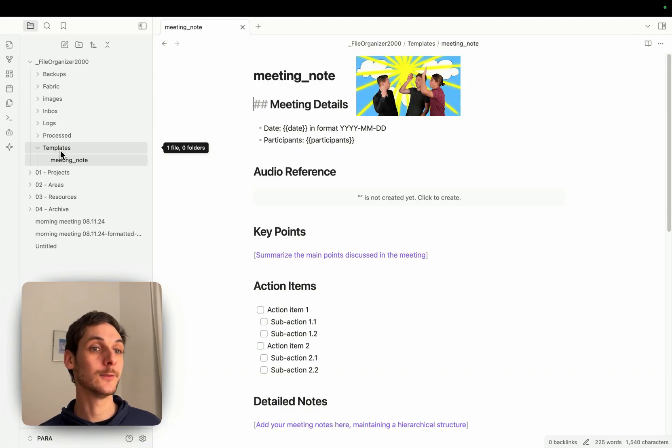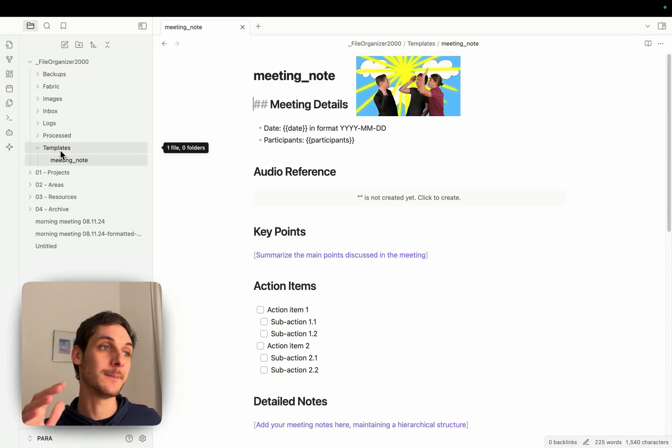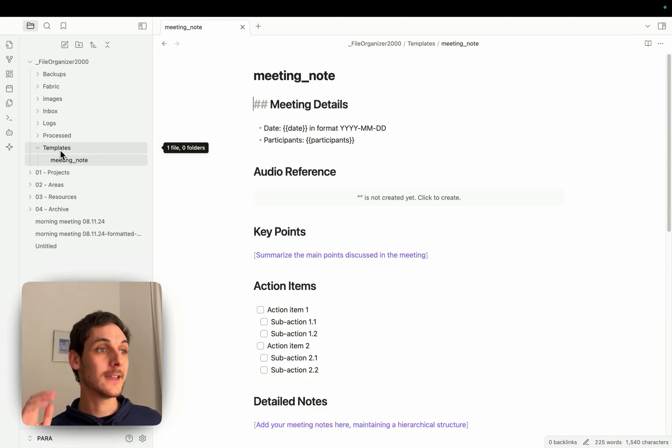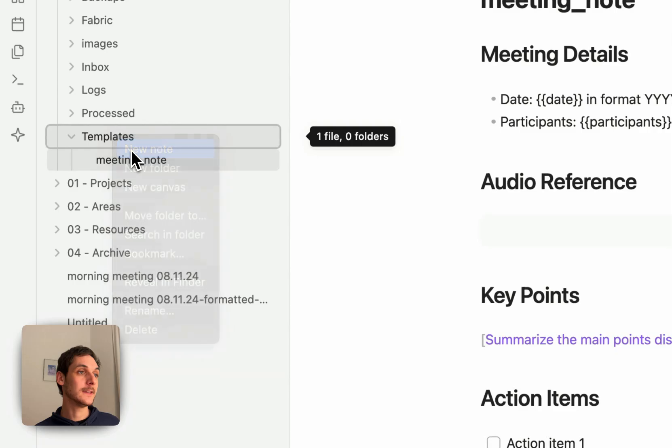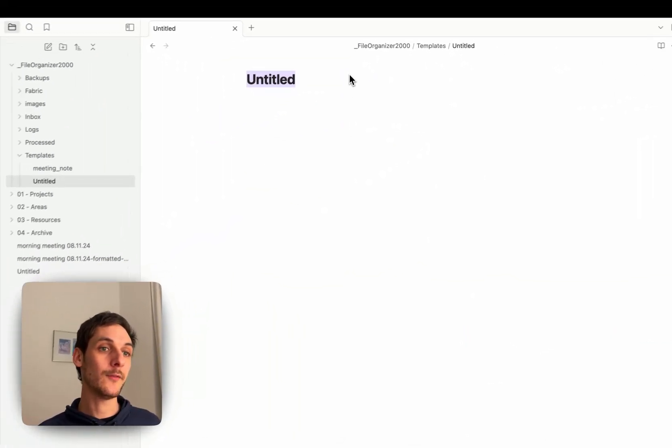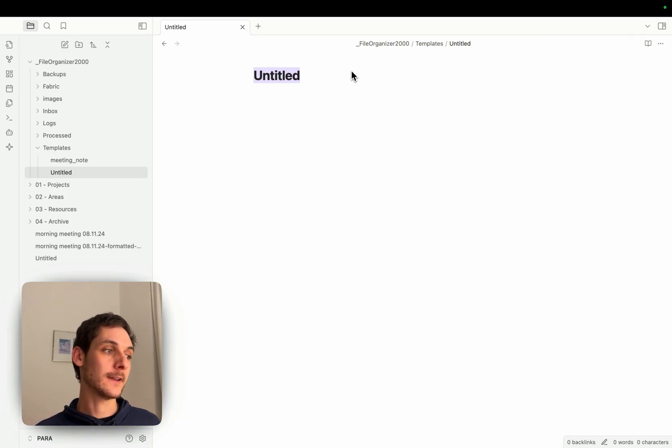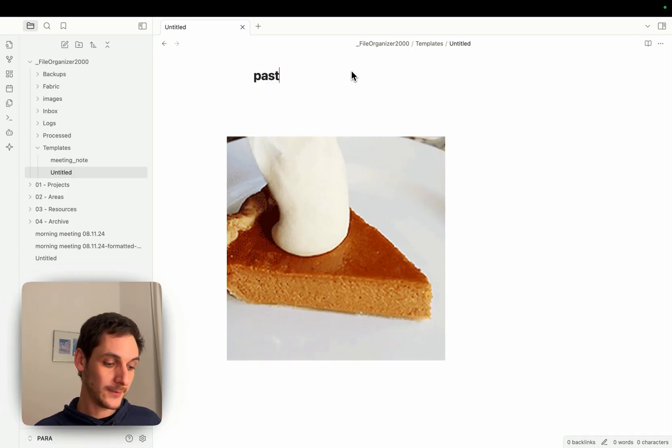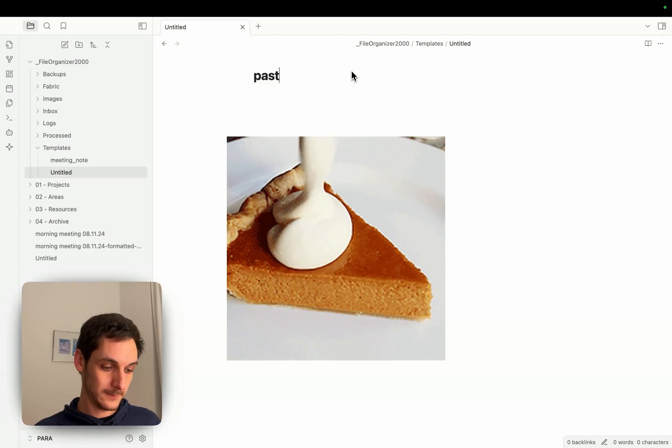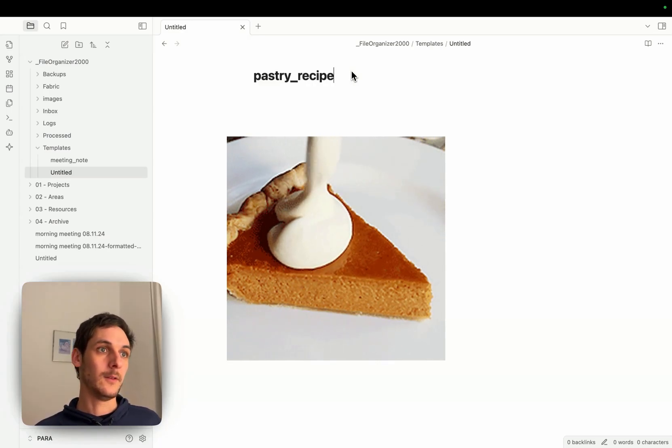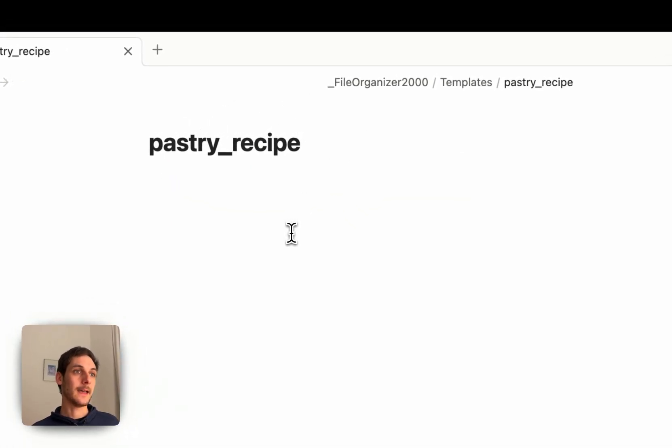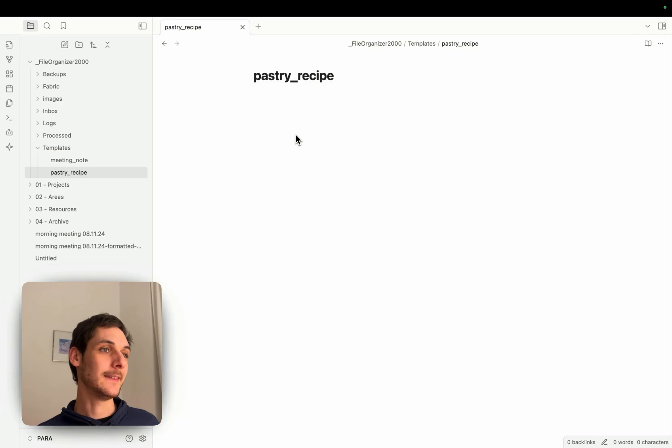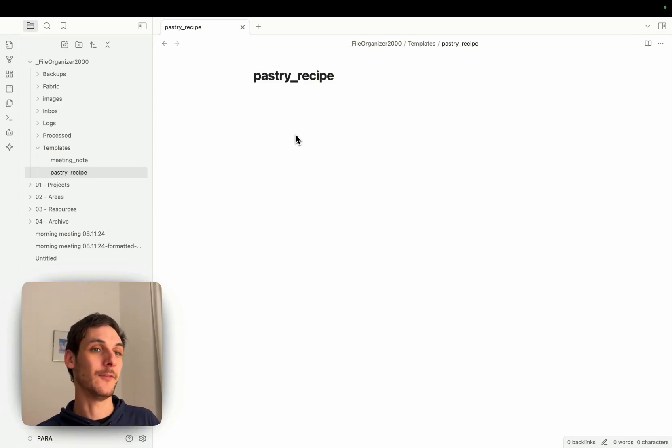So however you want to format your notes, if there's a systematic way you like to do it, you can create a new note here and here you will put the type of notes. So when the AI recognizes, for example, let's say I'll put a pastry recipe here, and here I could just give it instructions on exactly how I want my file to be formatted.